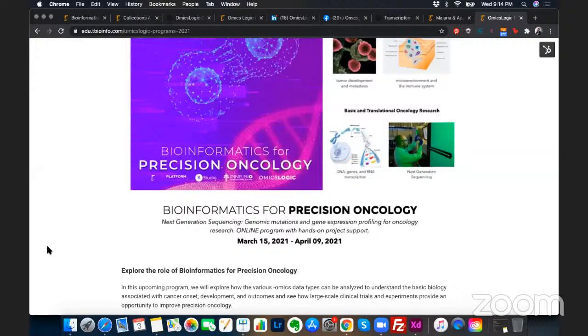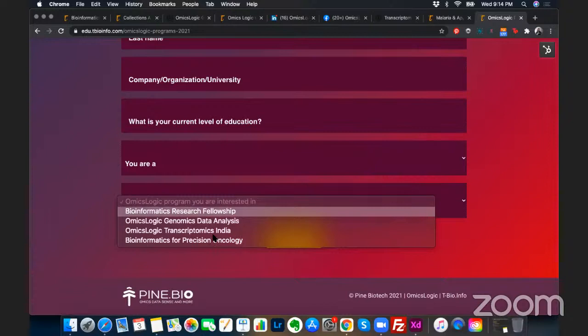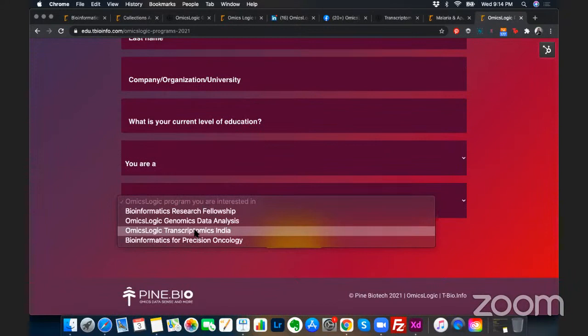Once you select a program, you will receive an email regarding it. If you want to apply for multiple programs, please fill up the form multiple times and select different options. All programs have different costs; please check the subscription page. You can also reach out to us directly if you want to join multiple programs. Please note that some sessions may clash, so we recommend starting with one program and progressing to others, as we keep repeating these programs in the coming summer months.